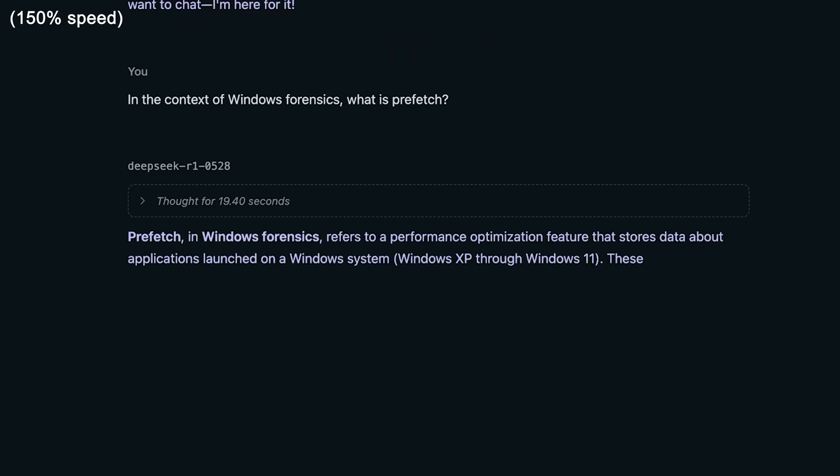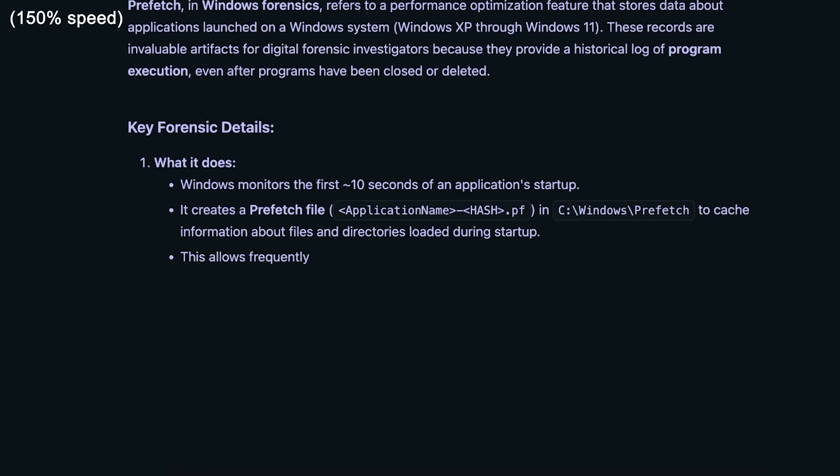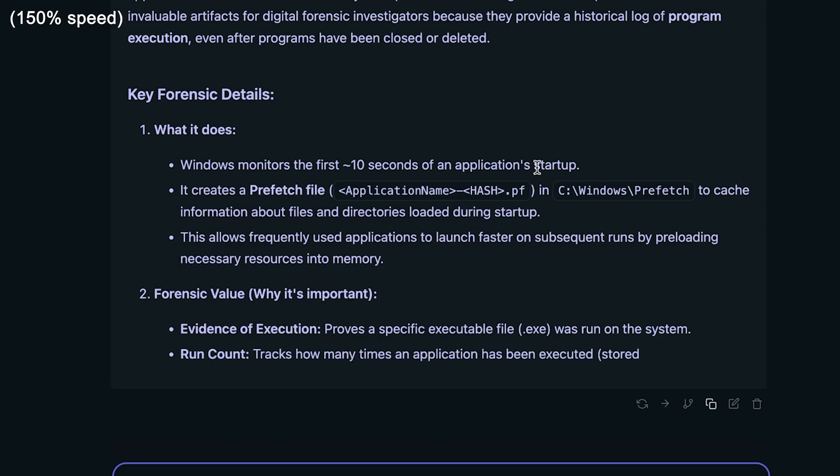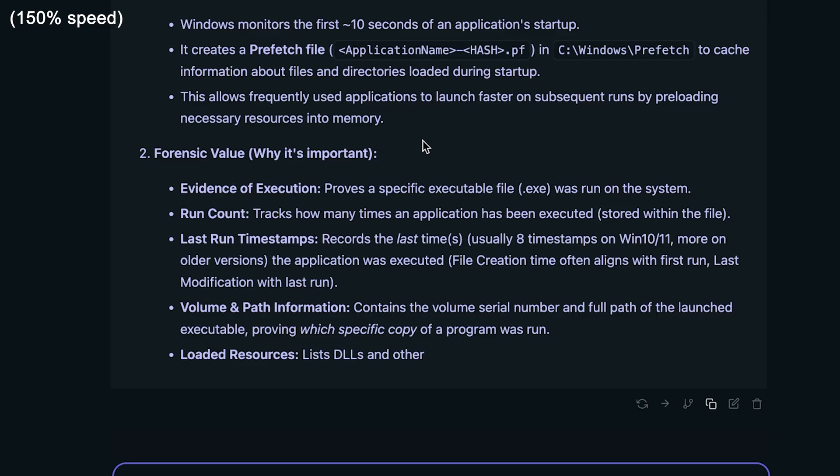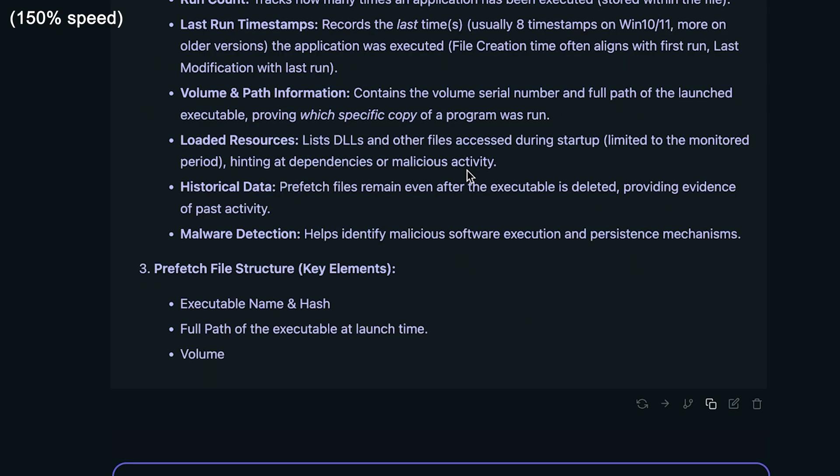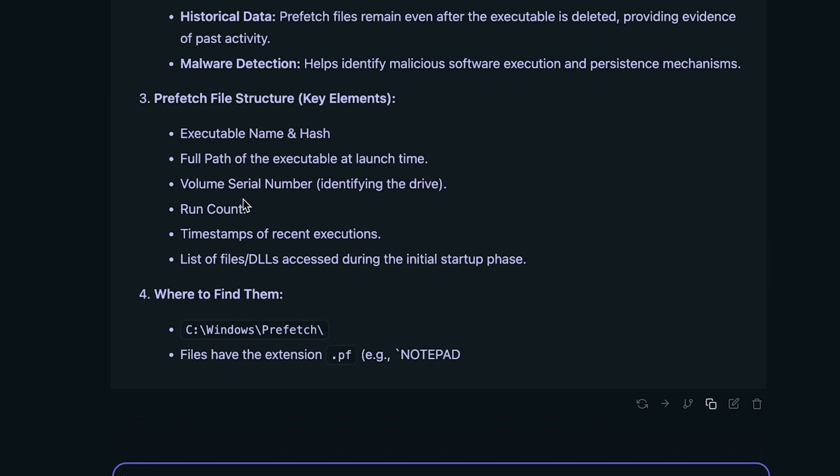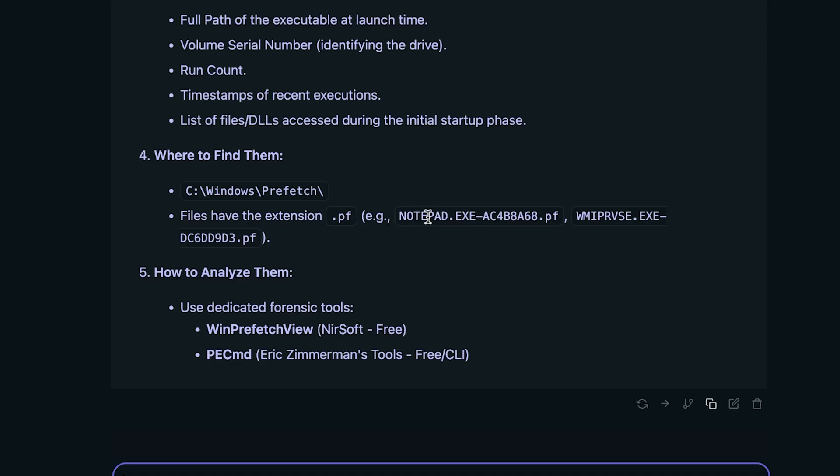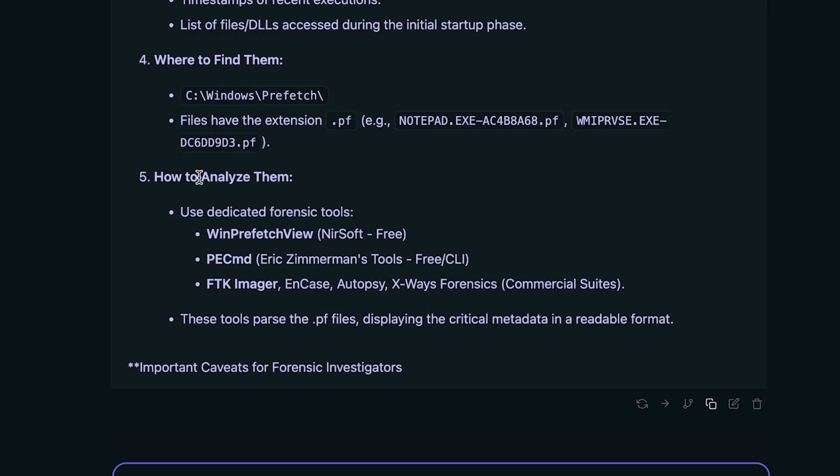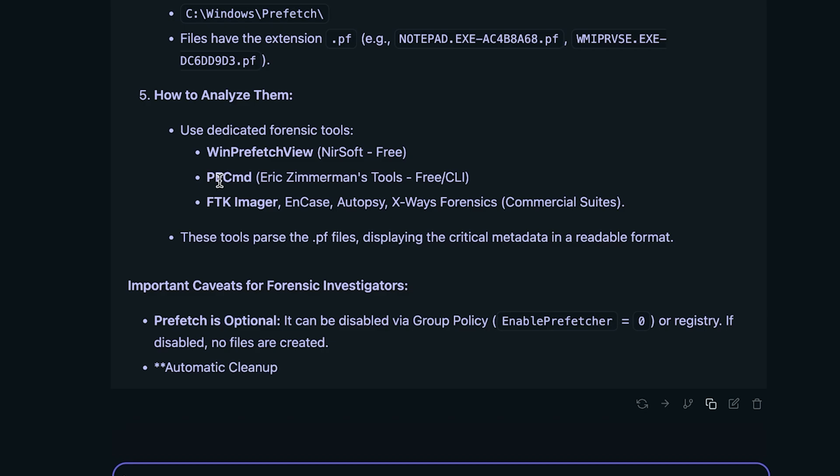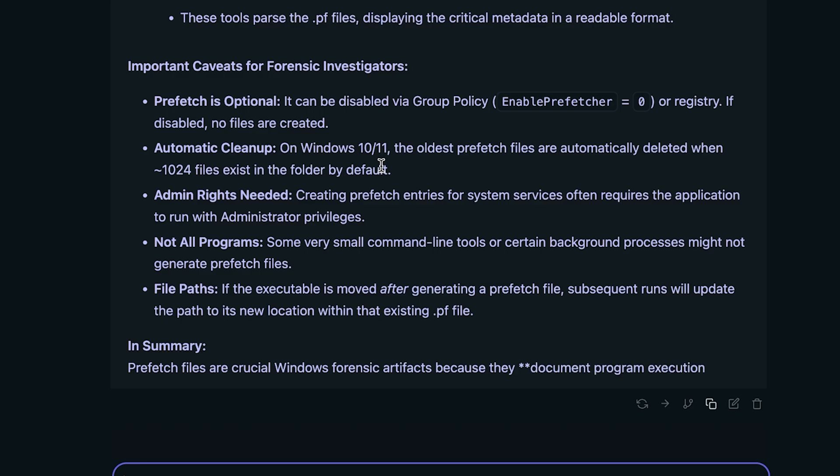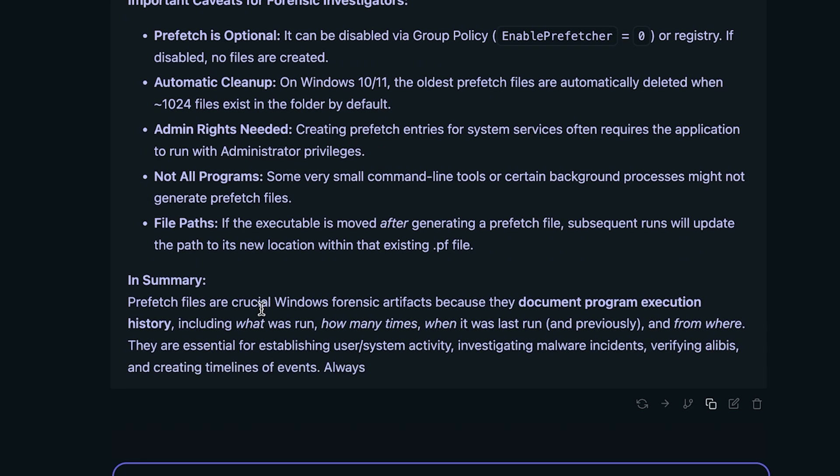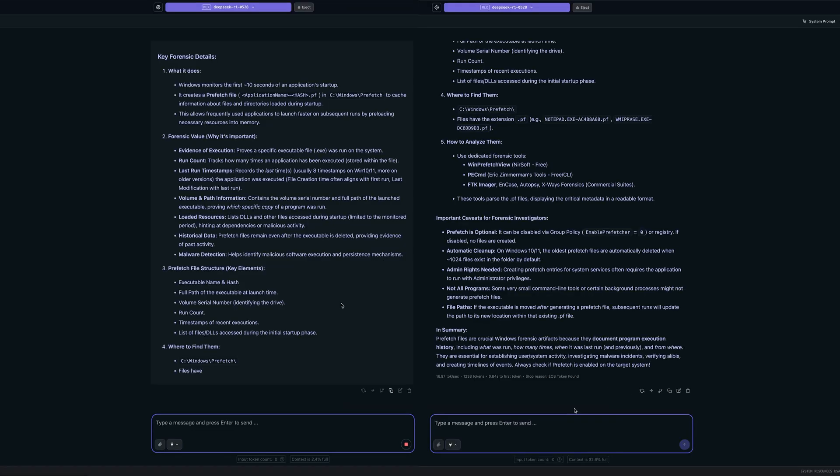Notice that it's starting to give us the response now. And so far what it's saying does make sense. It says that it monitors the first approximate 10 seconds of an application startup. It creates a prefetch file with the name of the application dash hash in Windows prefetch. Although that looks pretty spot on, really. It even talks about the run count, timestamps of recent executions. It gives some example file names here. And that's pretty cool. It even shows us how to analyze it. It does in fact mention PECMD from Zimmerman, which is cool. It also has a little caveat section here. So this, I would say looks mostly accurate.